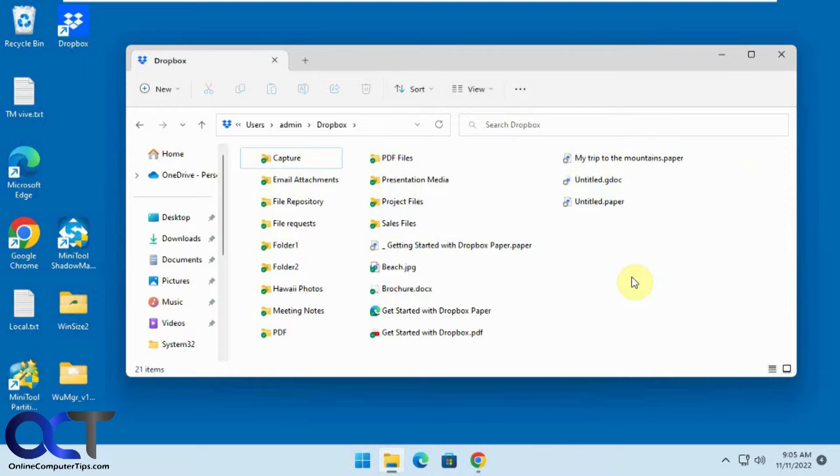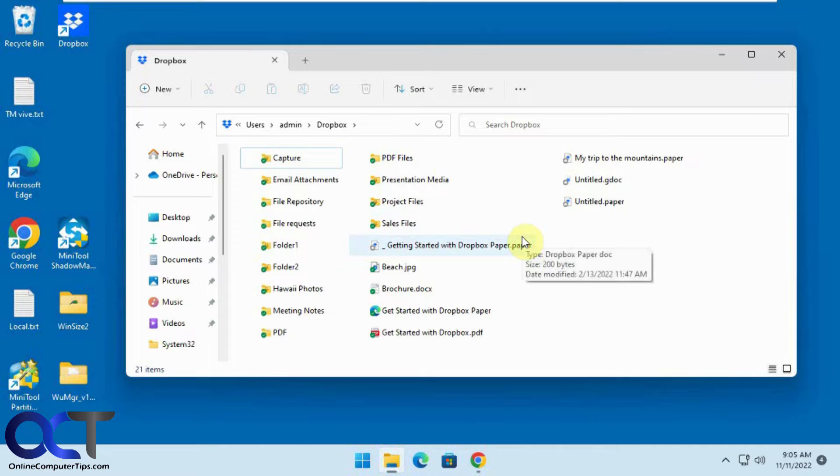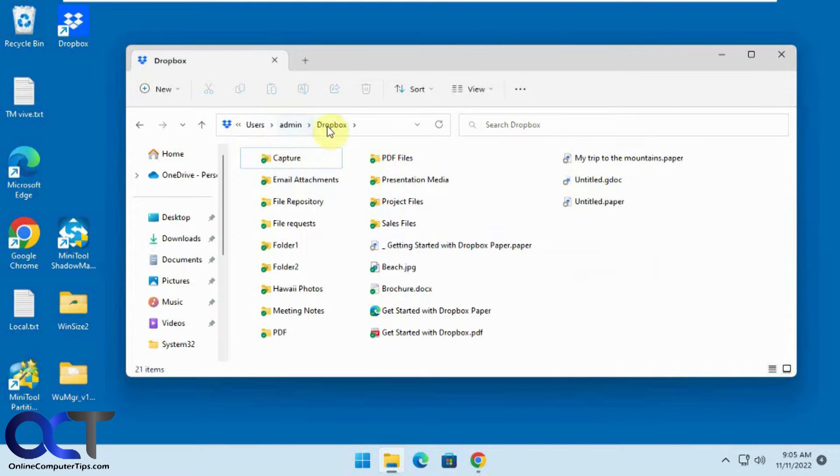So if you use the Dropbox client and you have it set to sync and save copies of your files and folders on your computer, by default it puts it under the users, your username, and then Dropbox folder.